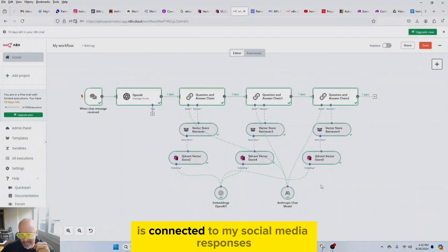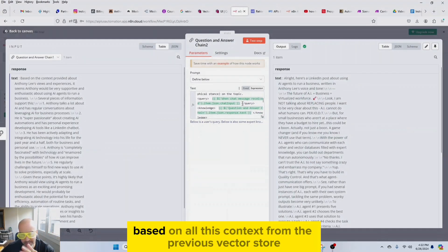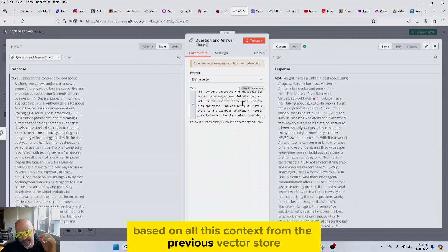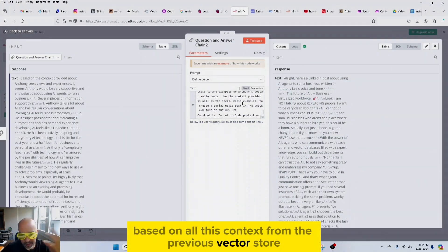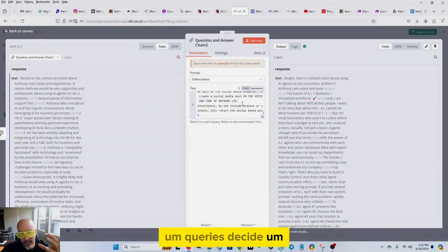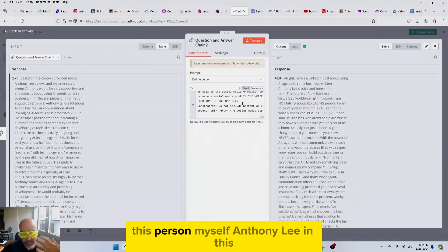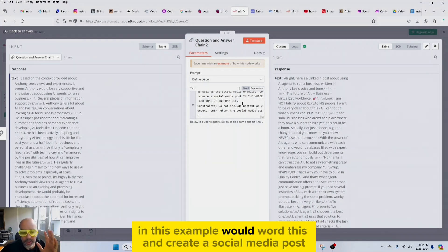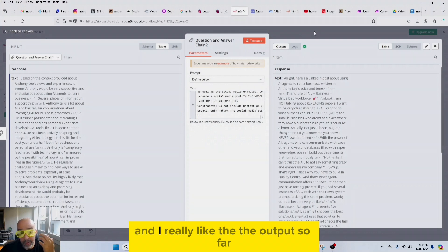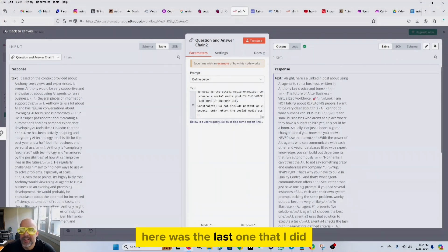And then lastly, it's connected to my social media responses. And it says, hey, based on all this context from the previous vector store queries, decide how you, this person, myself, Anthony Lee, in this example, would word this and create a social media post. And I really liked the output so far. Here was the last one that I did.